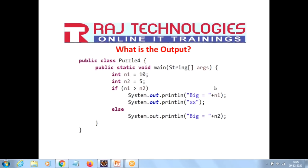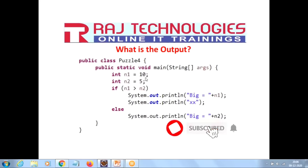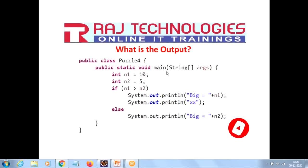Welcome to Raj Technologies, myself Raj Shikhar. We are in the series of these puzzles, which are important during your interview time. In today's video we have taken class puzzle 4 with the main method.